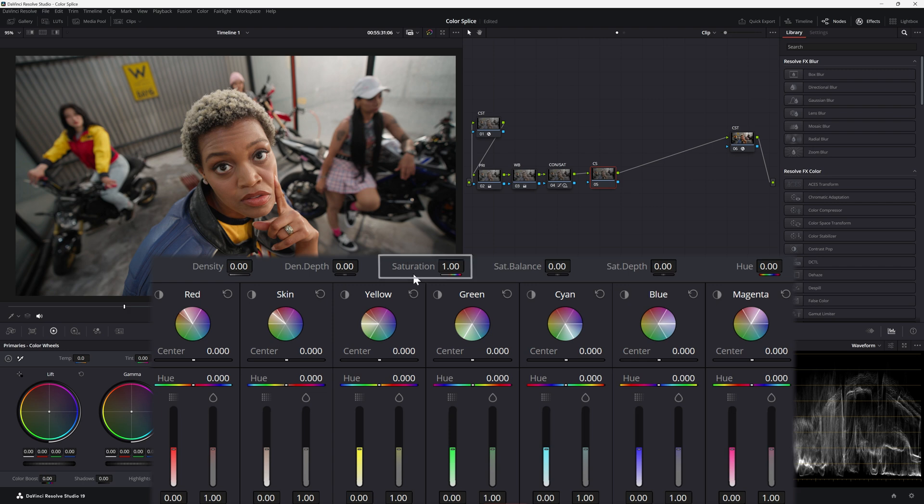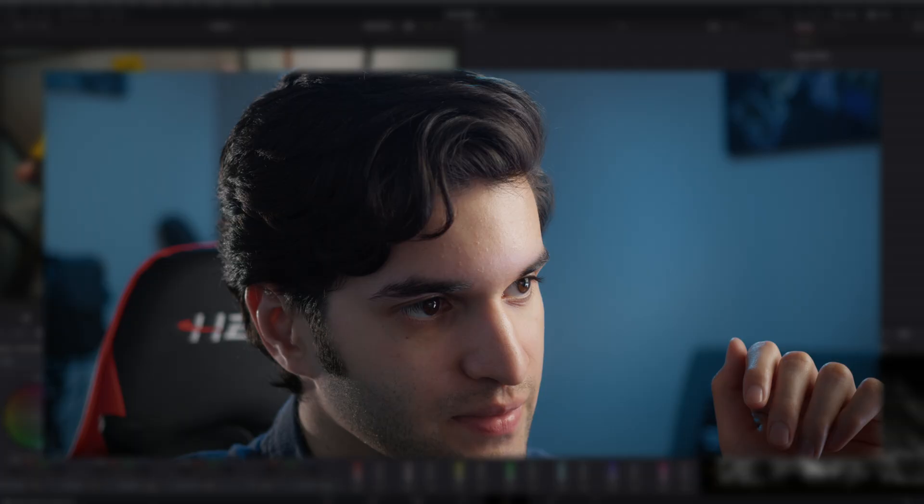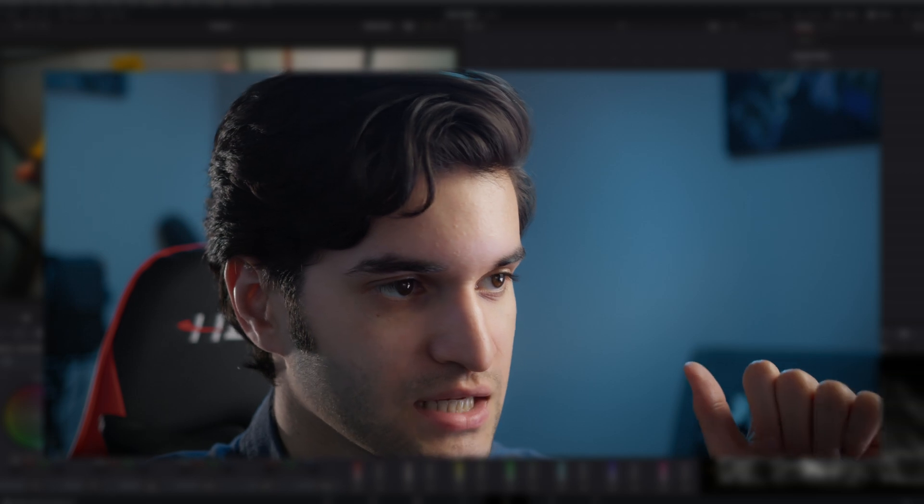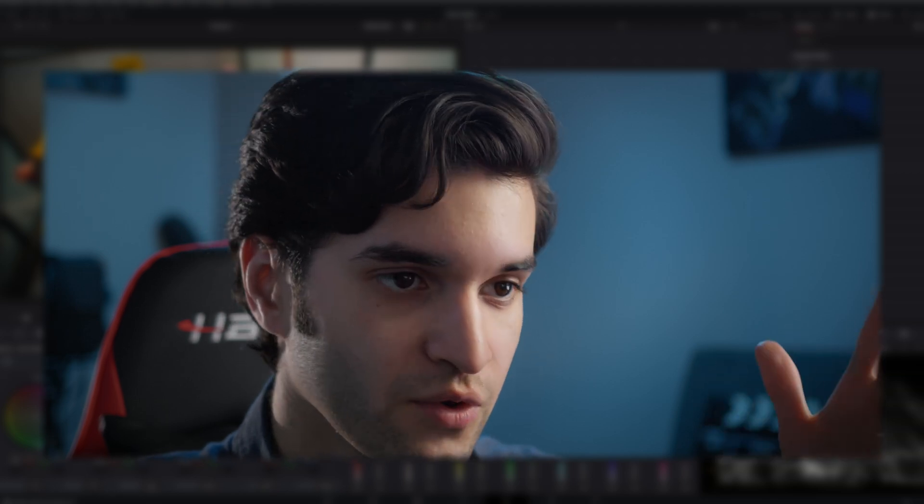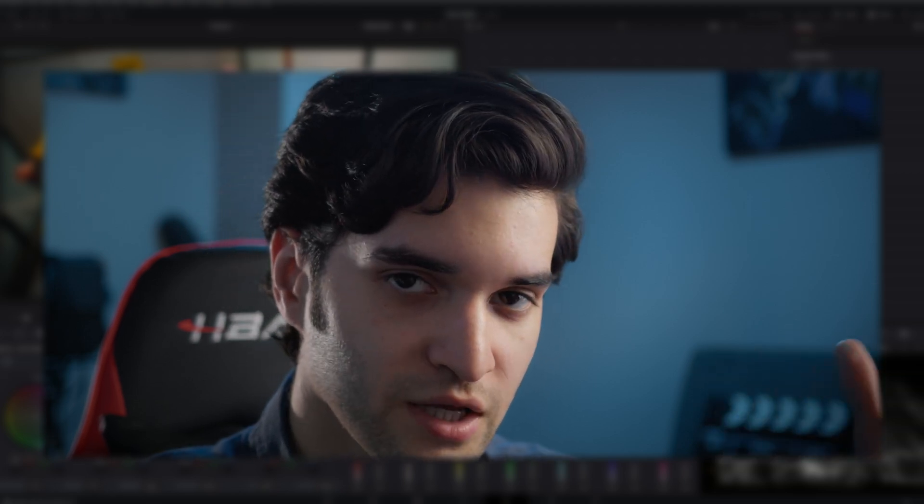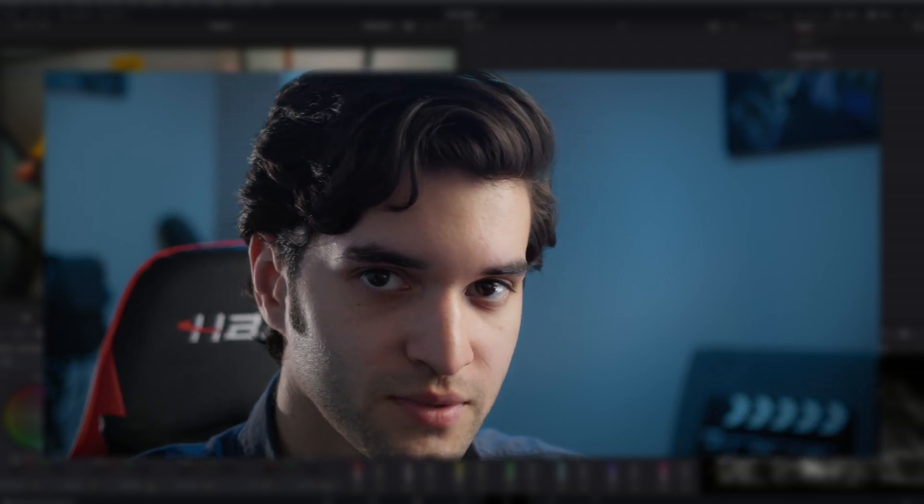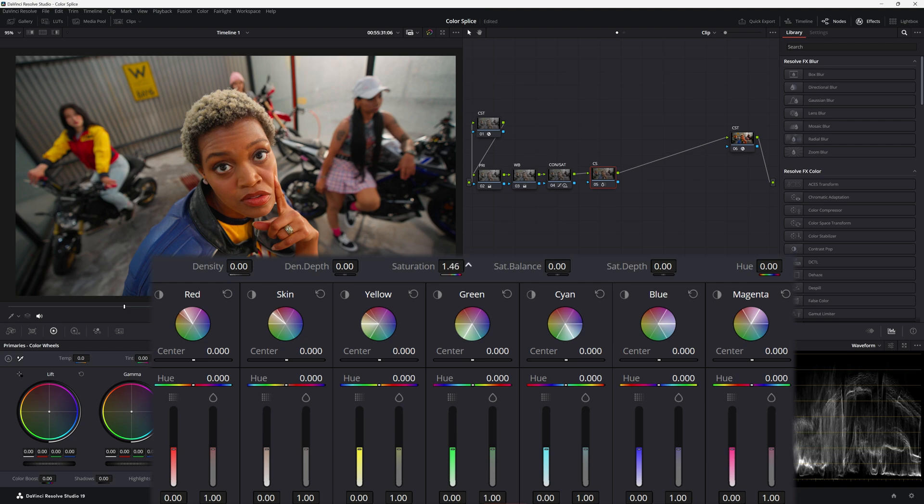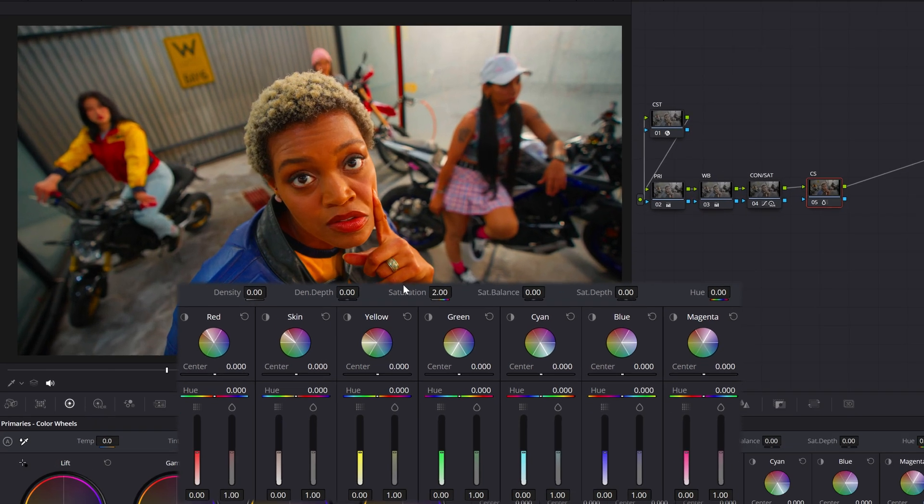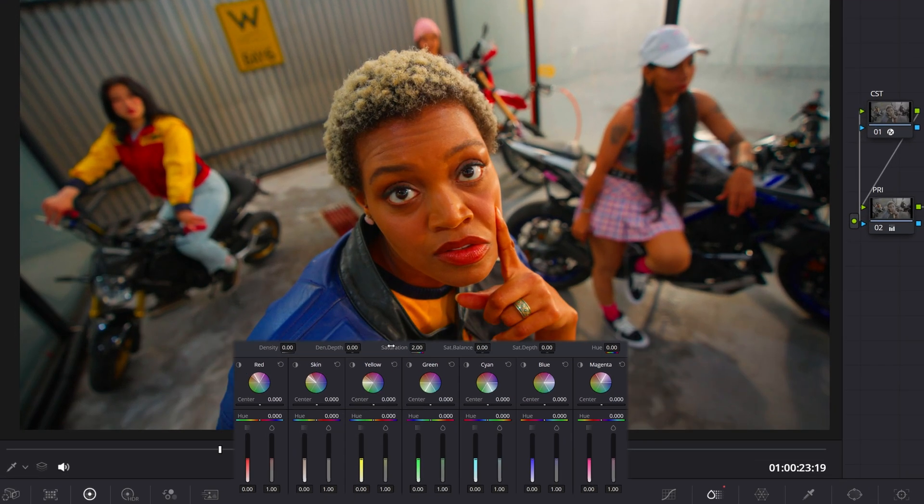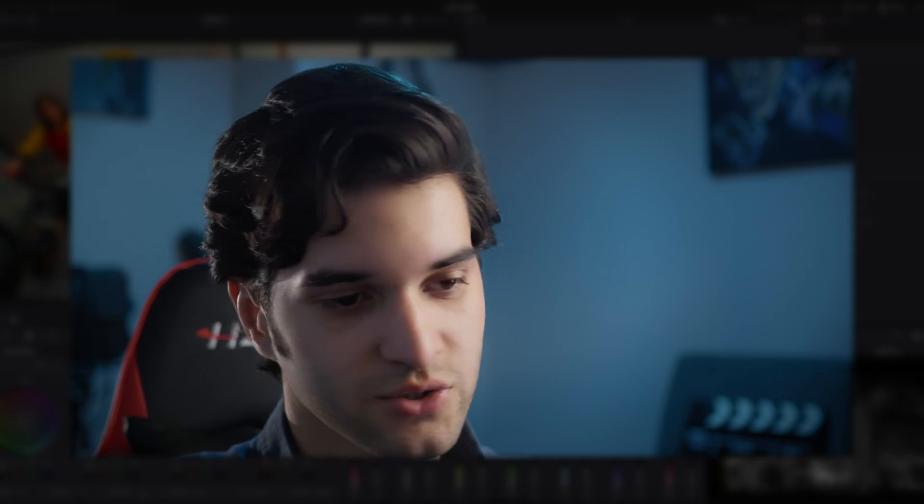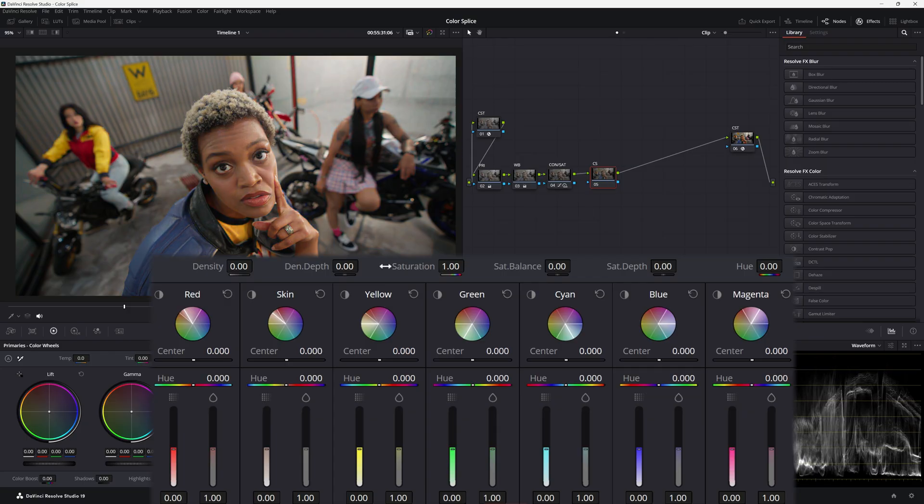Saturation up here in this tool pretty much cranks up the saturation without really cranking up the luminance which is pretty huge. So we come here to saturation, it kind of pumps up the saturation without making the image unnaturally bright. Obviously if you put it all the way up it's going to look a little unnatural but with those smaller adjustments it'll look even better.